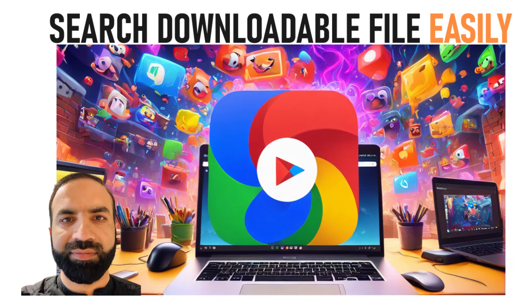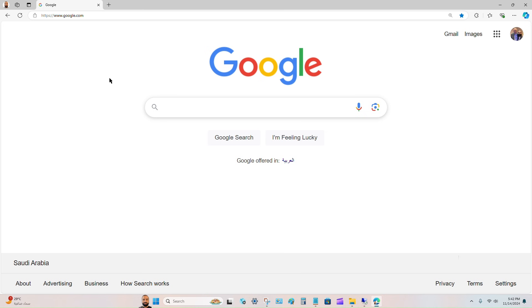Hi viewers, in this short video I will show you how you can easily download any available downloadable file from Google. First of all, you have to open the Google website.